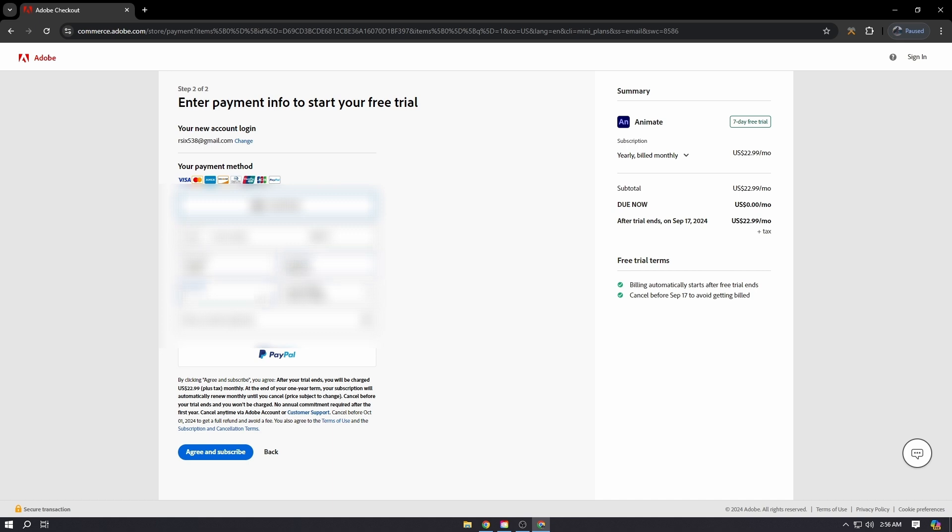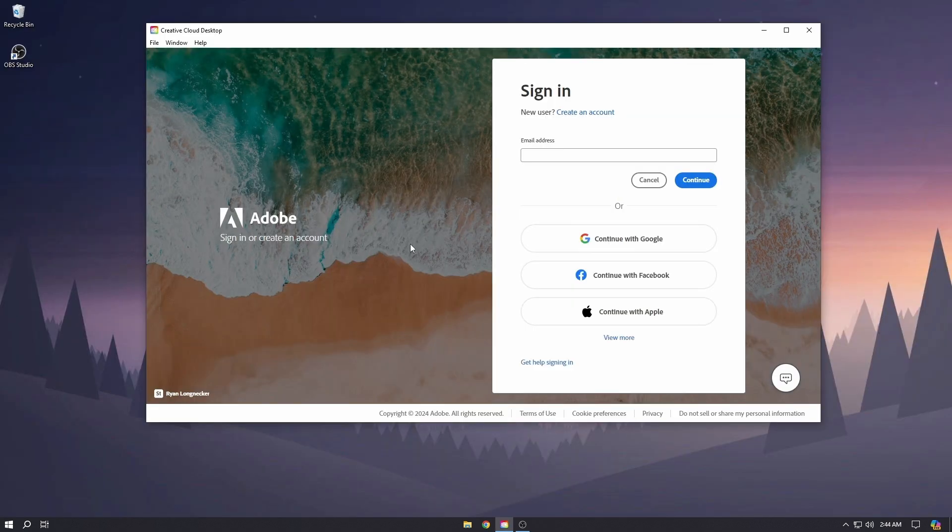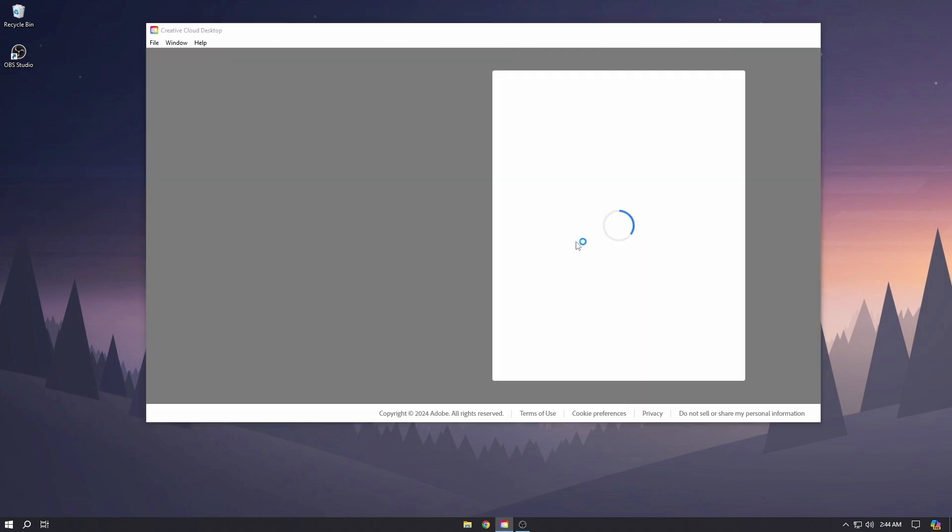After putting your payment method, click Agree and Subscribe. As you can see, the Creative Cloud desktop app is installed. Sign in with the same account that you just made.